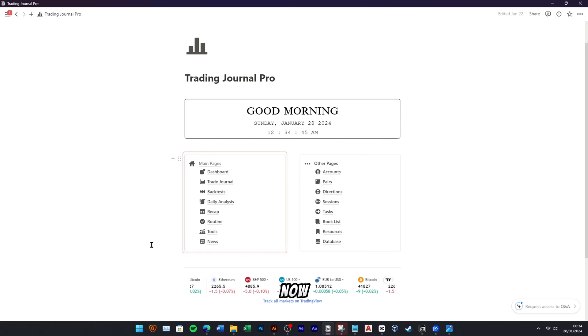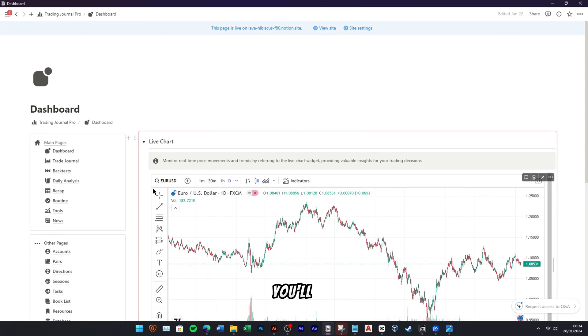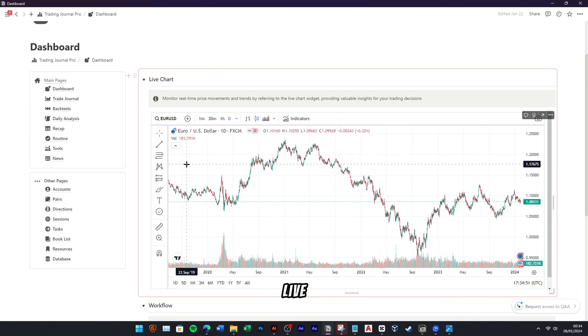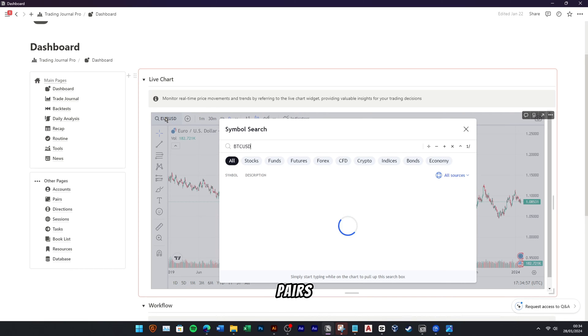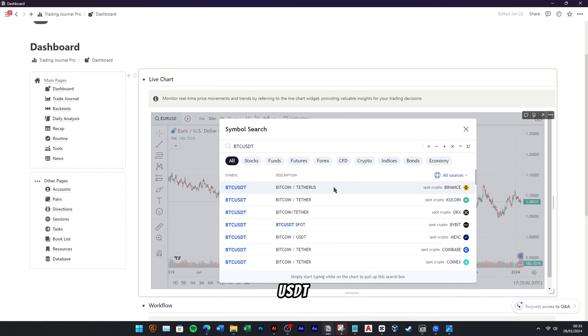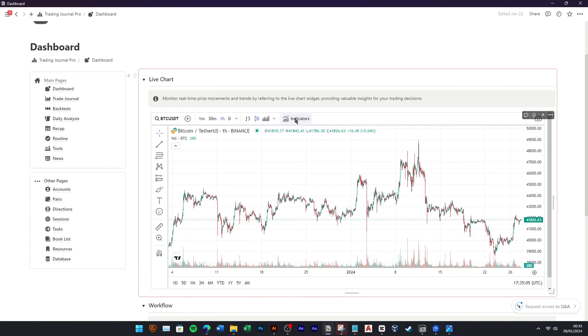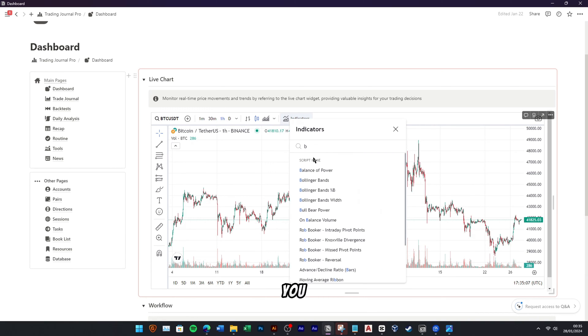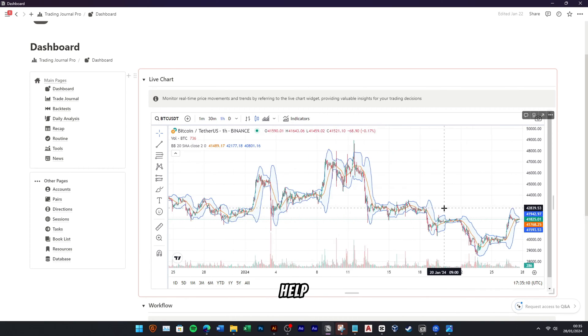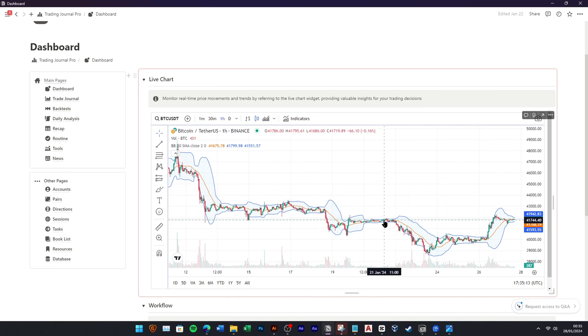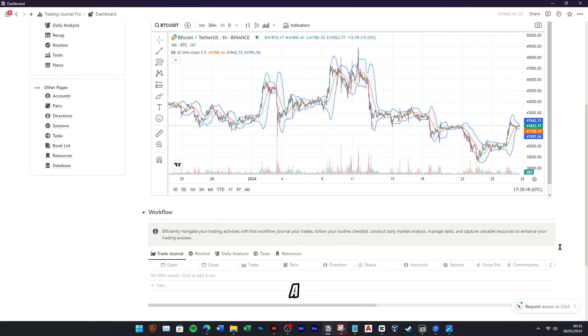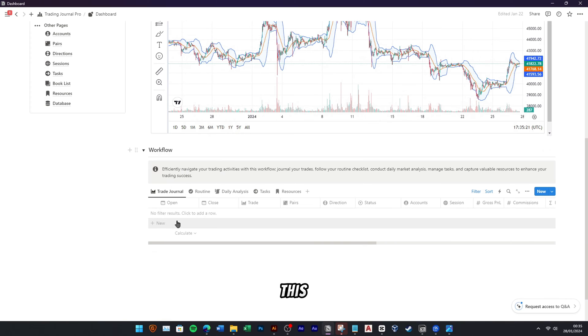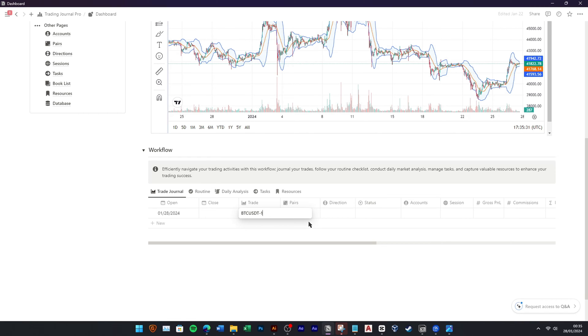To begin journaling, head over to the dashboard section. Here, you'll find a powerful live chart tool and the necessary features to analyze your trading pairs. For this demonstration, we'll use the BTC-USDT pair. You can add some indicators and draw lines to help you analyze the trade. Below the live chart, you'll notice a dedicated workflow section. This is where you'll input your trade details.